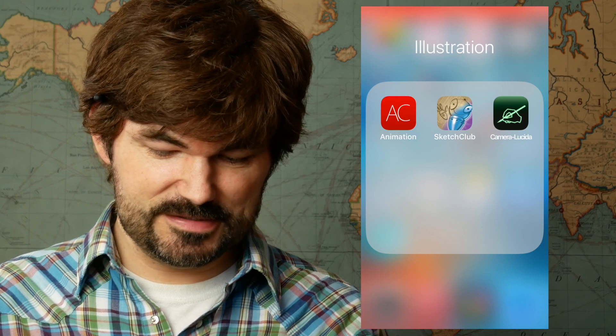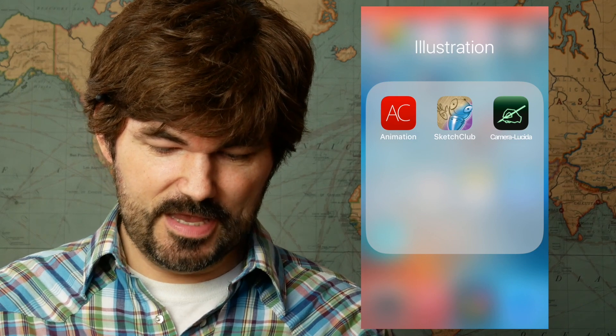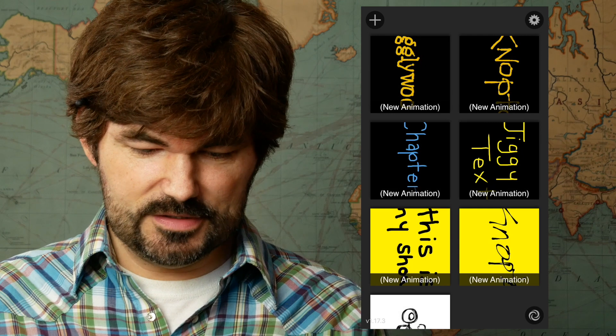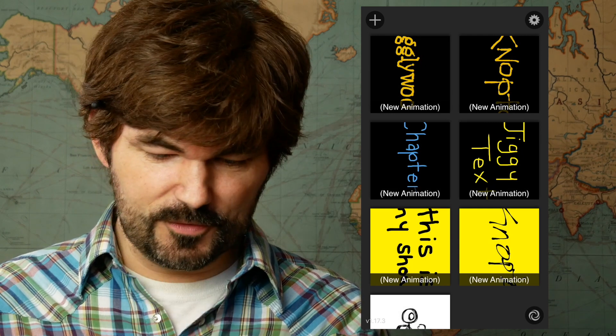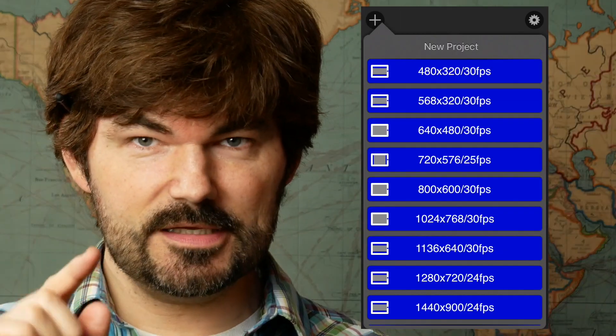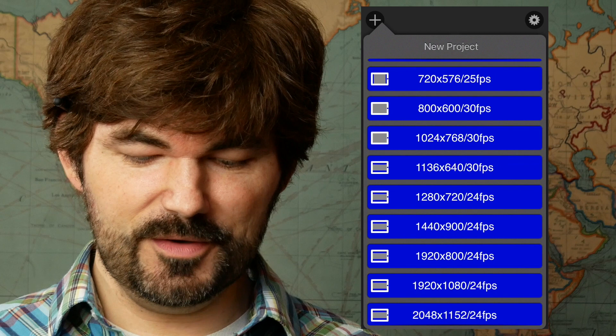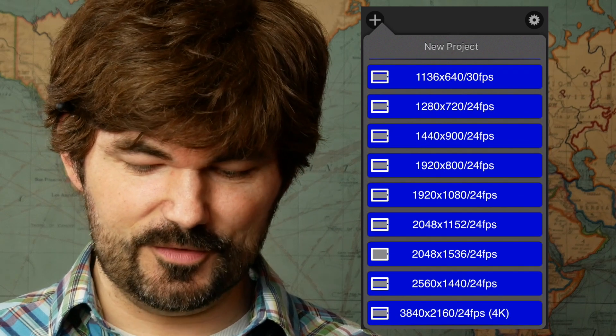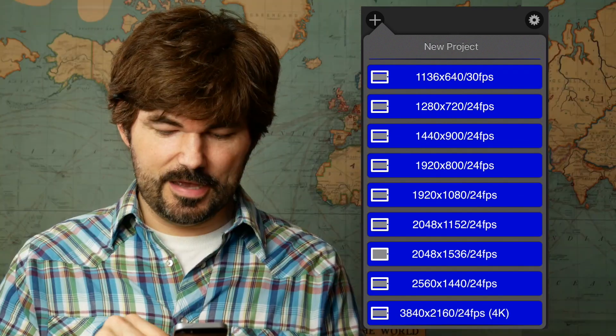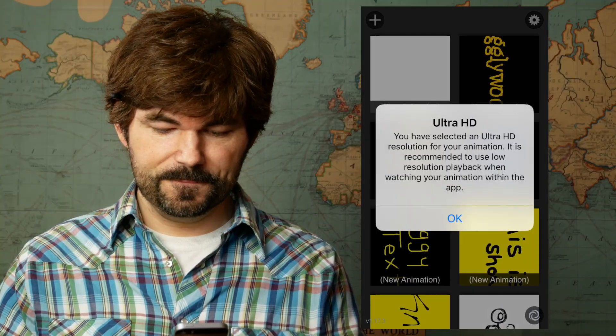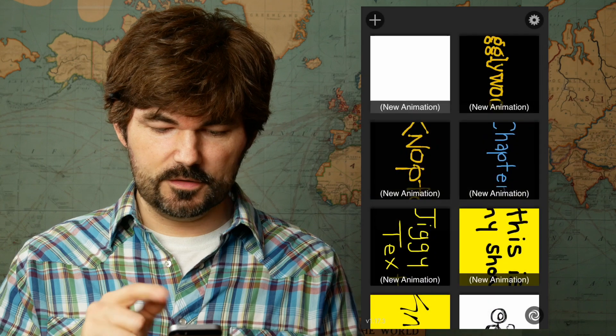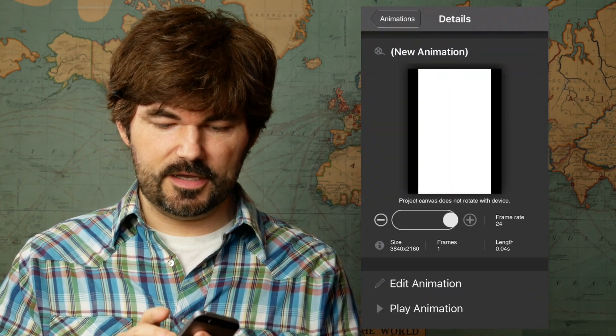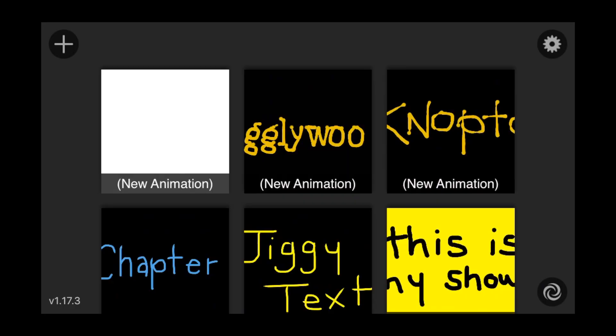So we're going to open up this app Animation Creator and get this thing going. You can see I made a couple already, but we're just going to start fresh. Let's say new. This is the key here, you want to always learn to scroll down, I learned that the hard way. A lot of options down here. We're going 4K, this is the biggest one.